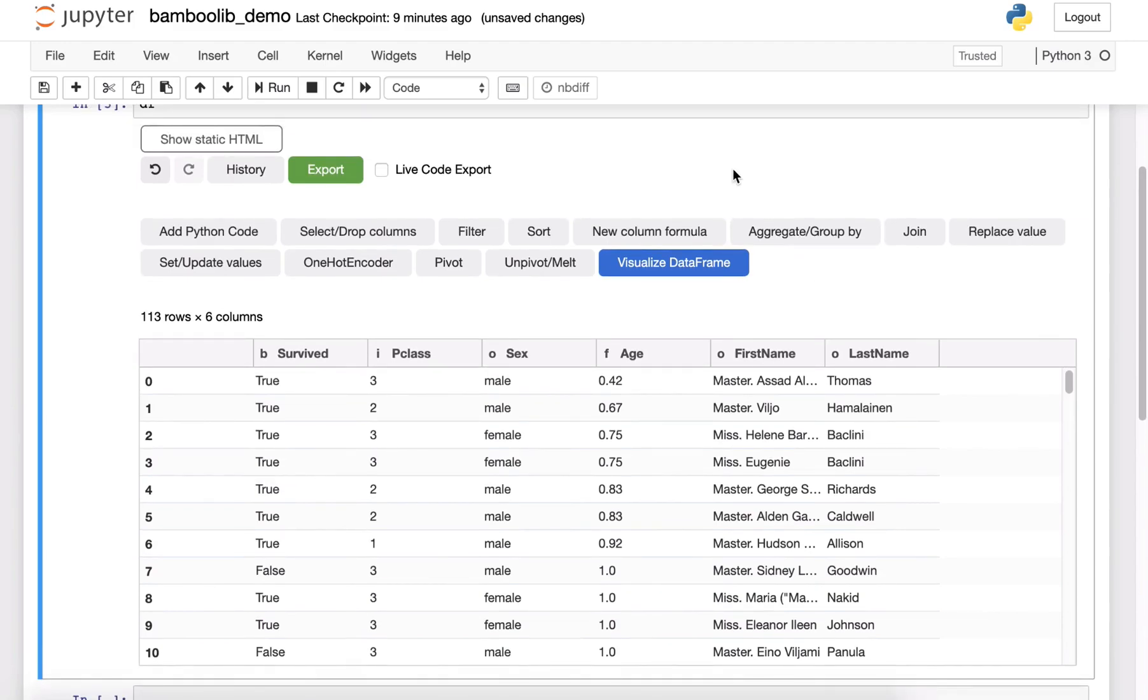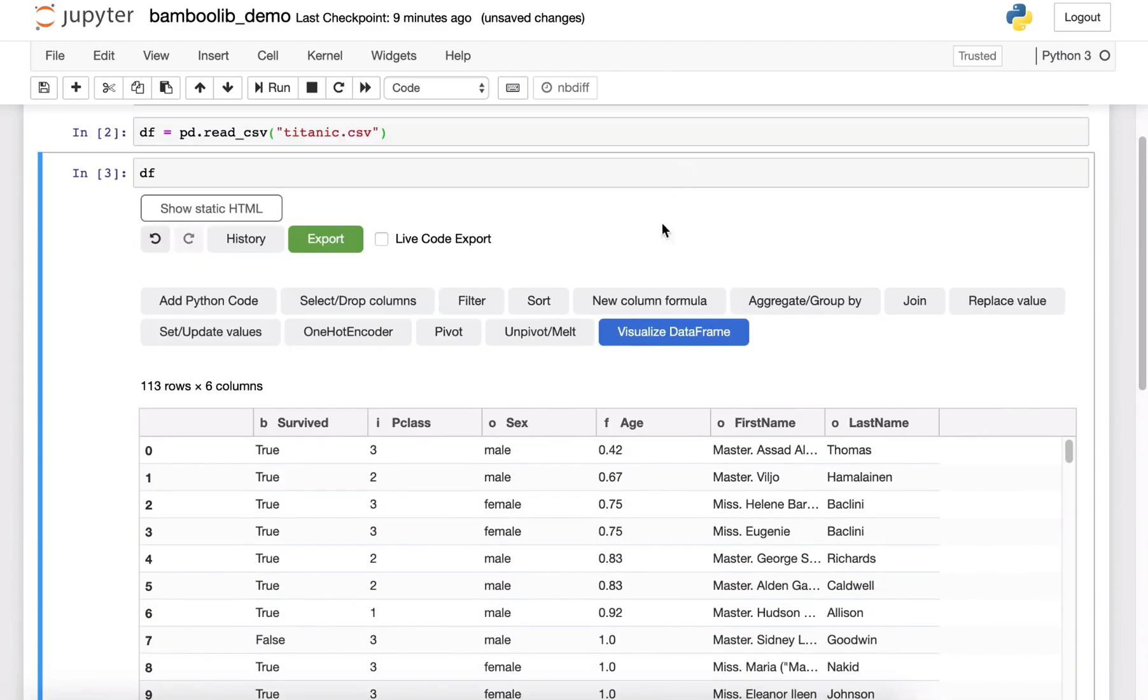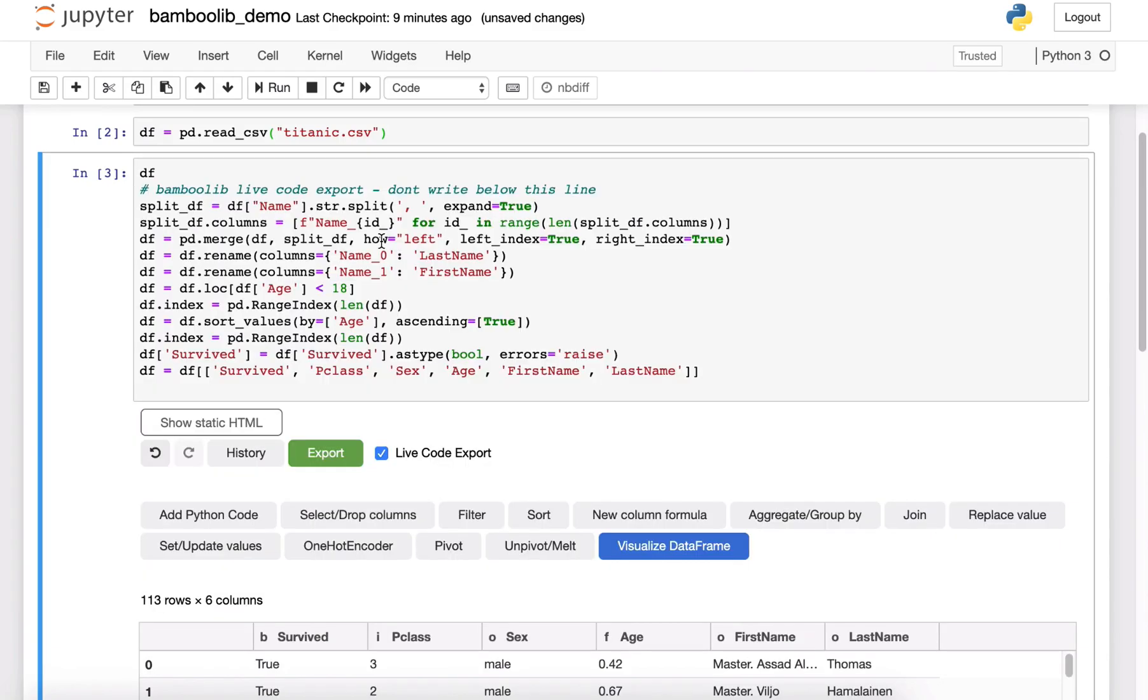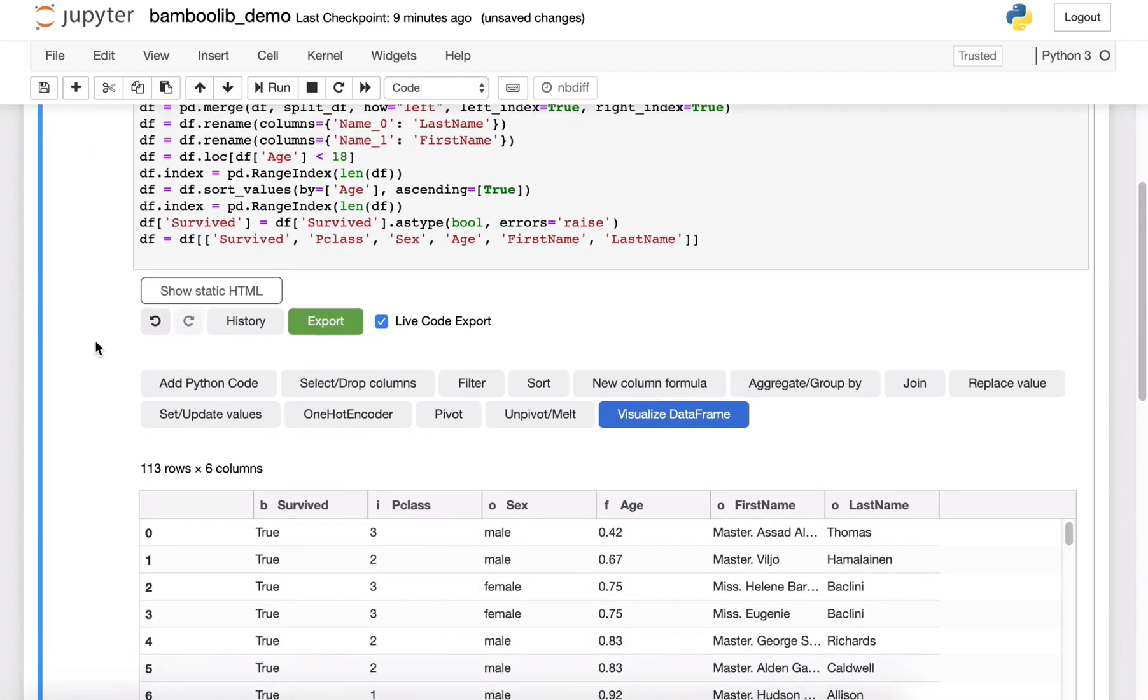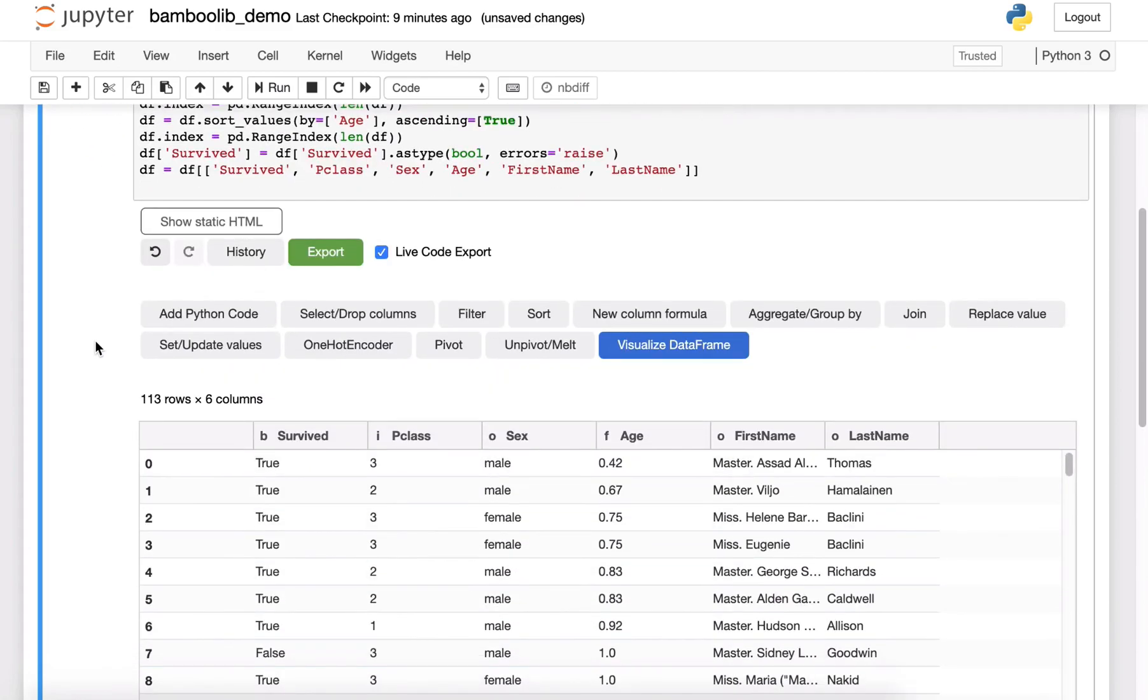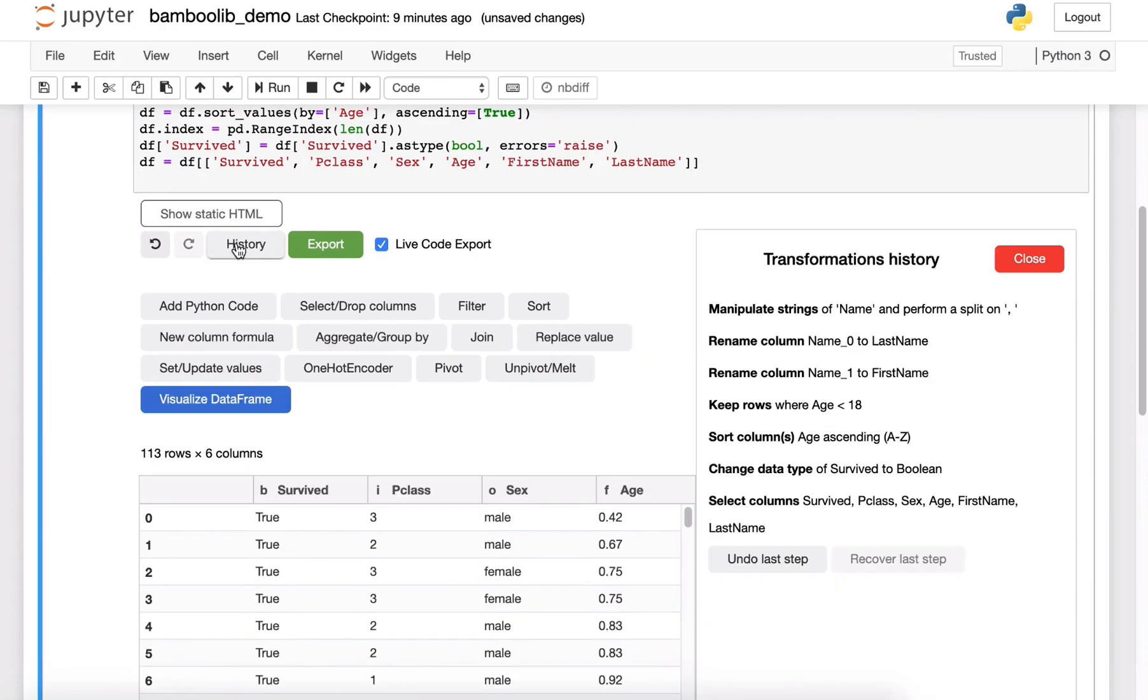And next there is one of the main features of BambooLib that we promised you and this is the live code export. So this is all the code that BambooLib has just written for you and you did nothing for this. All the pandas code just ready for you.